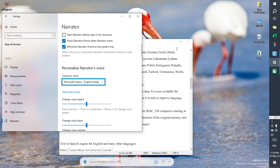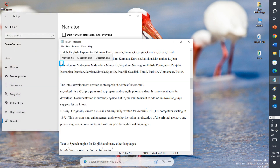Choose a voice: Microsoft Hira, English. Title.txt — Notepad window, text editor, editing. Romanian, Russian, Serbian.